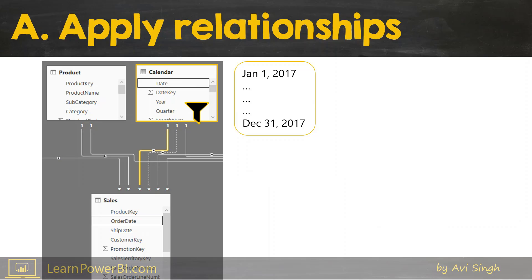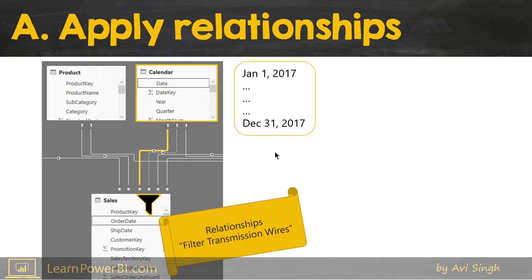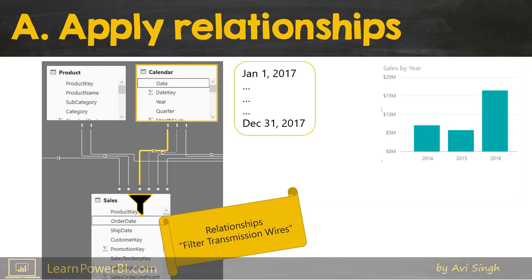Let's move on to the third step: "A" for Apply Relationships. Right now only the calendar table is filtered, with the filter January 1, 2017 to December 31, 2017. In this step, the filters are transmitted through the relationships — you can think of relationships as filter transmission wires. Now it gets applied on the sales table. As it happens, for our sales table there's no data for these dates.